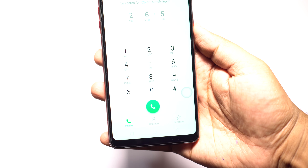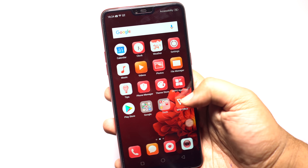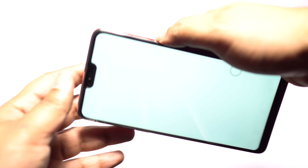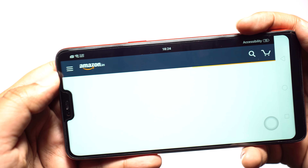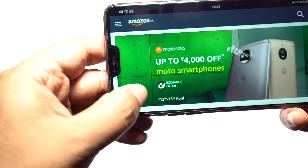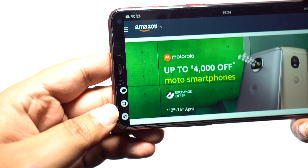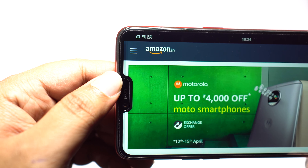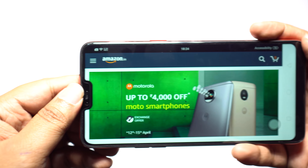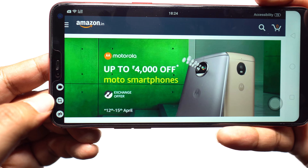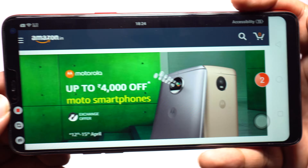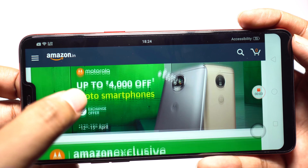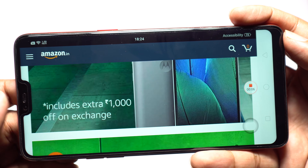Apart from the superb cameras, this Oppo F7 boasts of an edge-to-edge display with a notch at the top, and it's a standout feature of this smartphone. It's not only just for show — you can access different actions and quick apps using the notch. When using an app in landscape mode, swipe inwards the notch area to get access to 3 quick apps and actions. Several messaging apps like WhatsApp Messenger are supported. If you are playing a game and want to record your gameplay, just click here and it will start recording the screen.